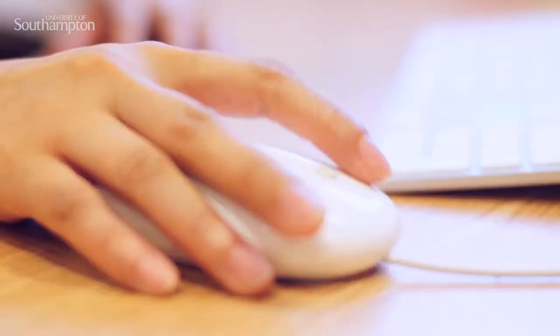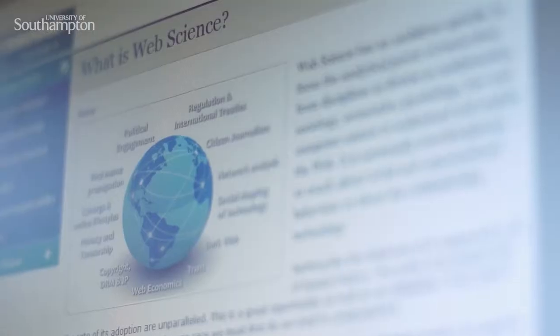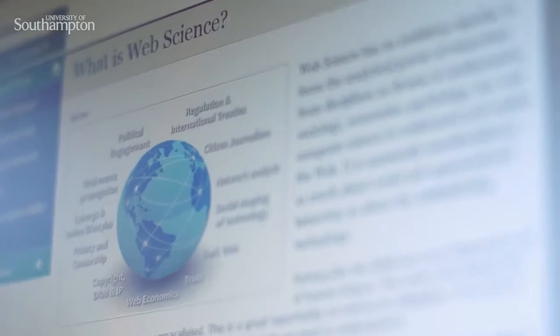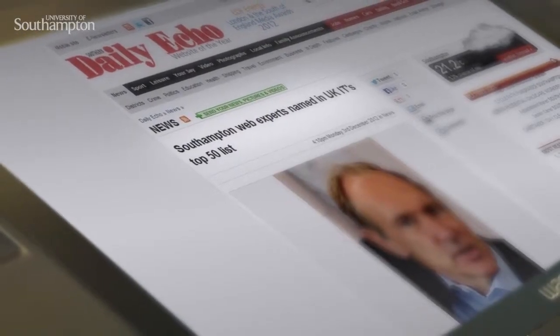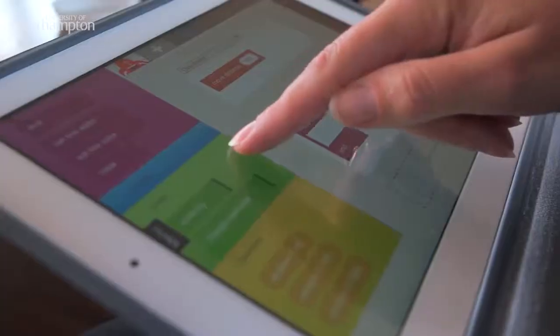If you think about the fact that at the click of a mouse we can access millions of pages of information from a global library of documents within seconds, the exciting thing is that you'd get a taster of Web Science. And you would also get access to people who are absolutely the world experts in Web Science.